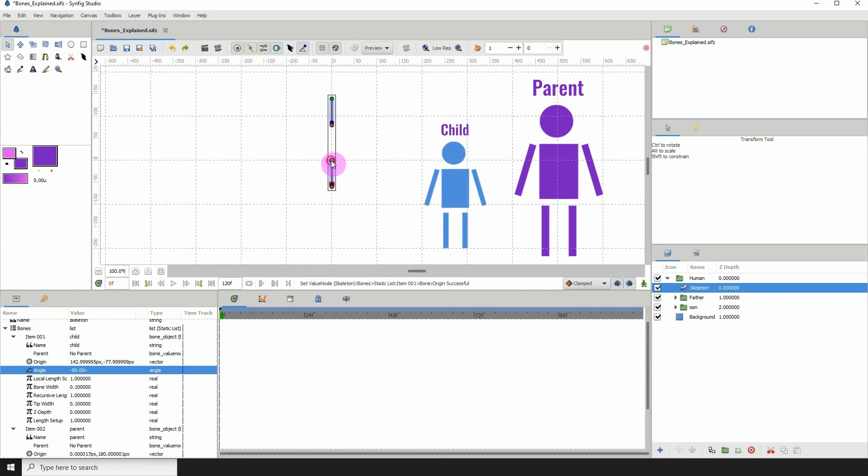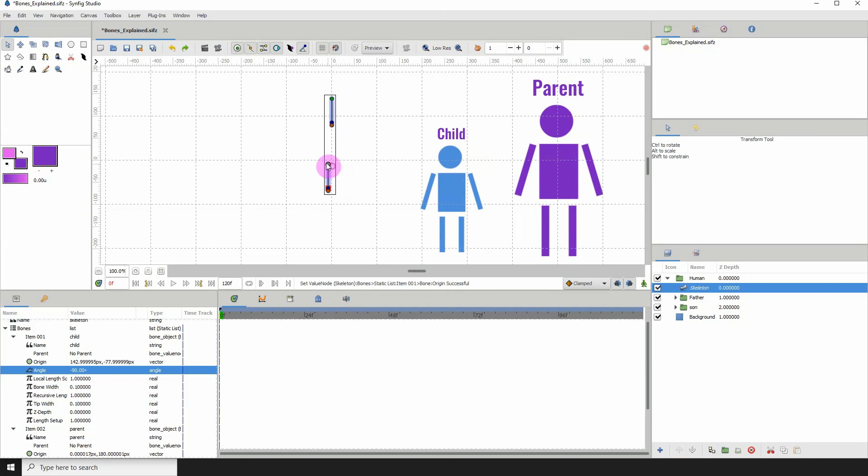Now I'll have to just adjust it. So it's now independent of the parent.